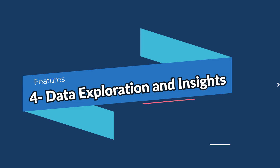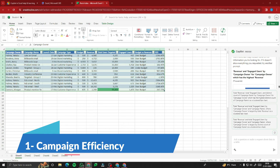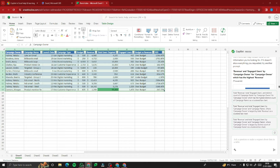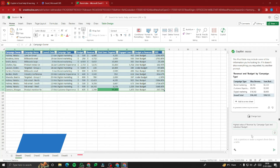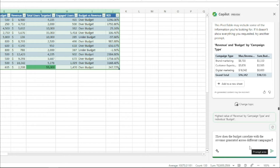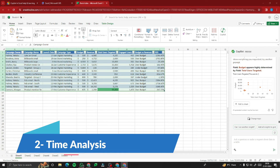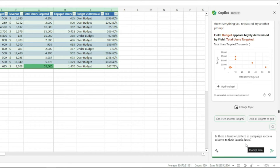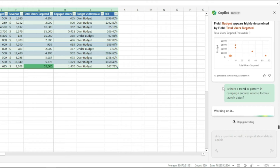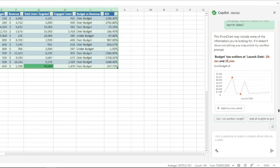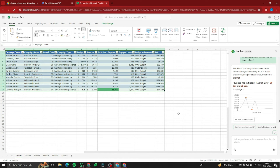The last feature is data exploration and insights. For budget utilization, I type: 'How does the budget correlate with the revenue generated across different campaigns?' Copilot provides a chart showing the correlation. For time analysis, I ask: 'Is there a trend or pattern in campaign success relative to their launch date?' Copilot identifies that budget has outliers at launch date January 26–29 and provides a pivot chart to analyze the data clearly.